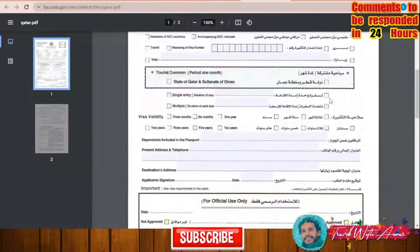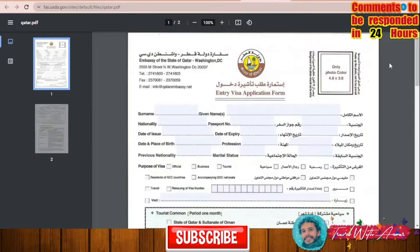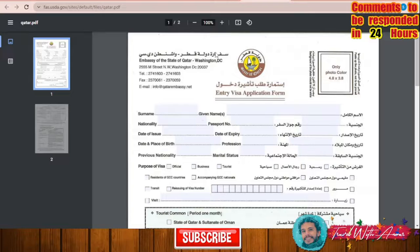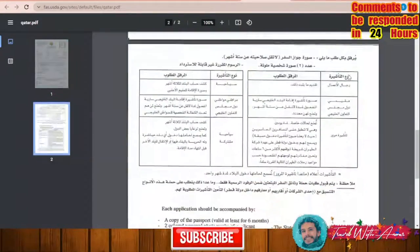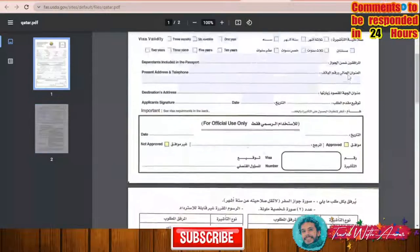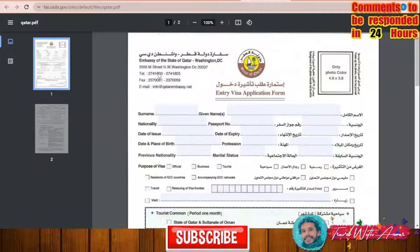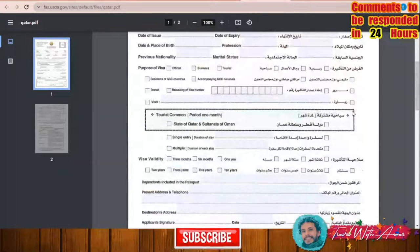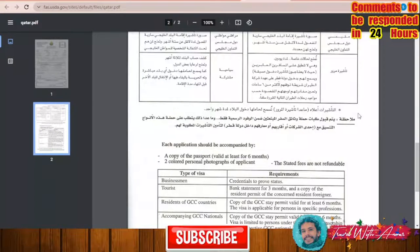Looking at the application form, the only copy I managed to find online is dedicated to Washington DC, but the form contains the same data as those used at other embassies. You can eliminate the Washington DC-specific part and fill in the rest. In the next section, I will indicate all the documents you will need to apply for the Qatar visa.